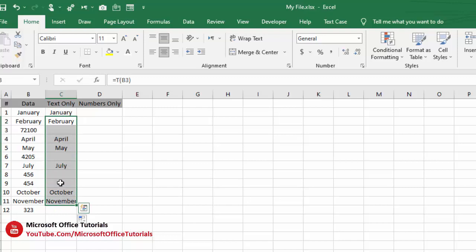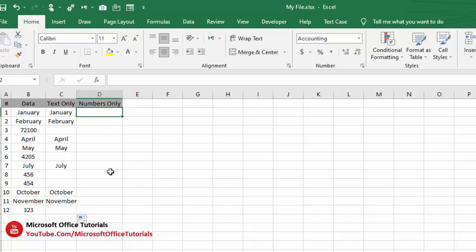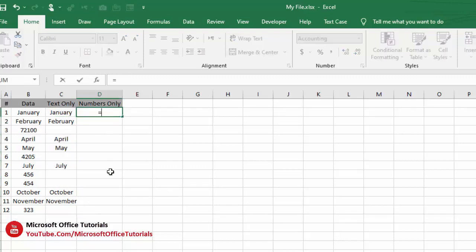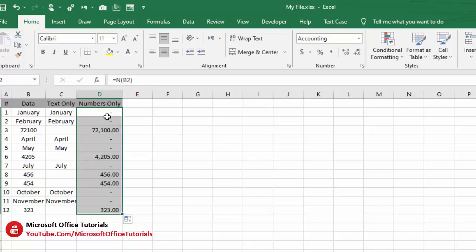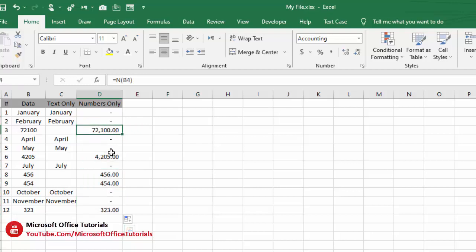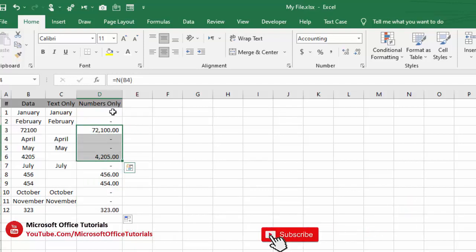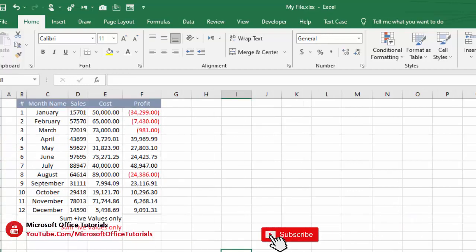And here we go — you can see we get only the text; we don't get numbers in this column. Then for numbers only, equal sign N, open parenthesis, select value, close parenthesis, enter, then drag it down. And here we go — you can see we get numbers only; we don't get text in this column.